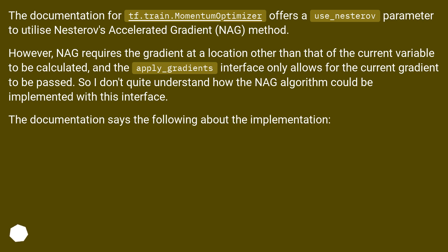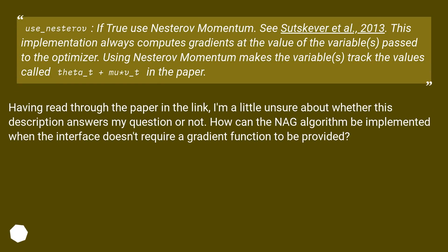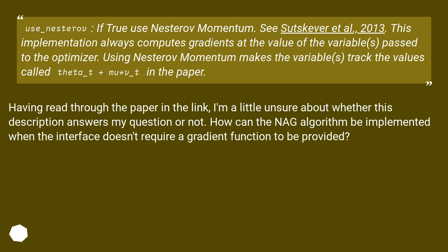The documentation says the following about the implementation. use_nesterov: If true use Nesterov momentum. See Sutskever et al., 2013. This implementation always computes gradients at the value of the variables passed to the optimizer. Using Nesterov momentum makes the variables track the values called theta_t + mu*v_t in the paper.